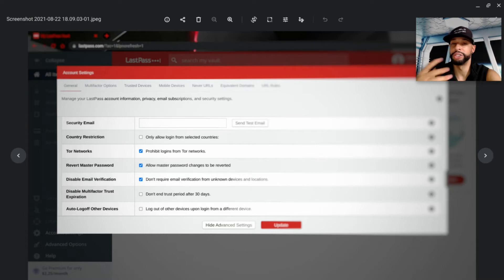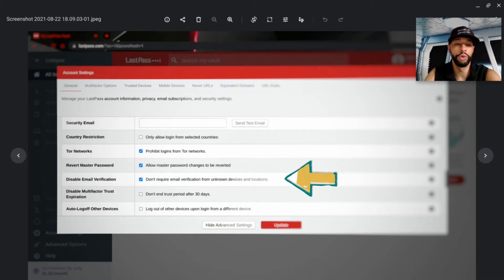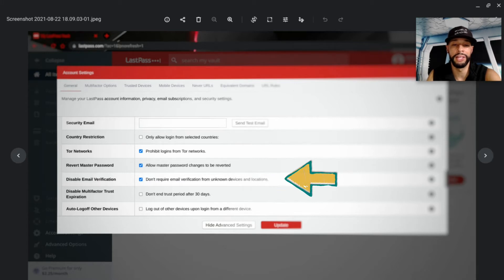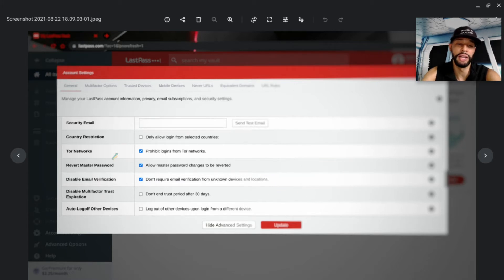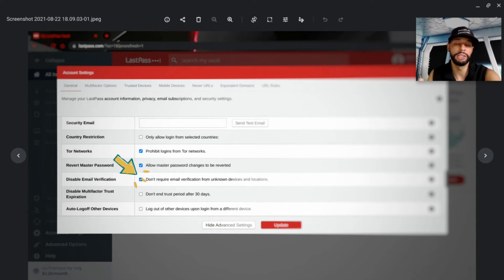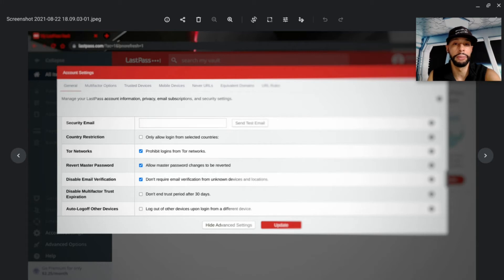The option you're looking for will not be checked. It reads: 'Don't require email verification for unknown devices and locations.' You want to check that and make sure it turns blue.